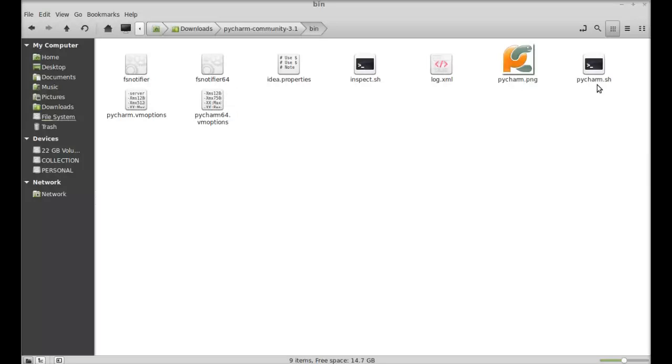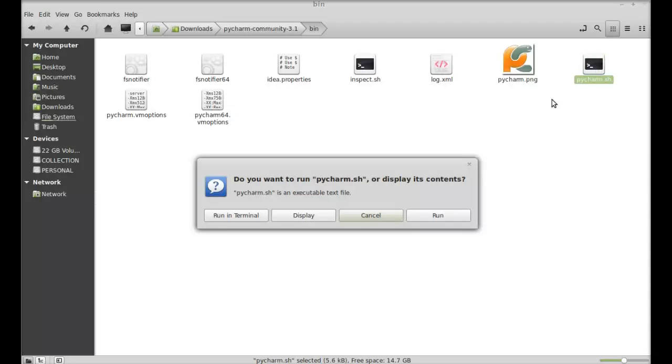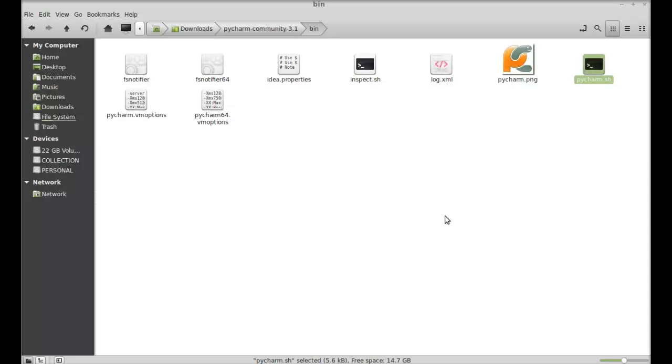Here, there is PyCharm.sh, this is the shell script. Double click on it and click on run here.